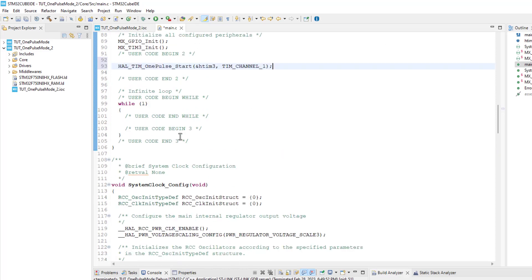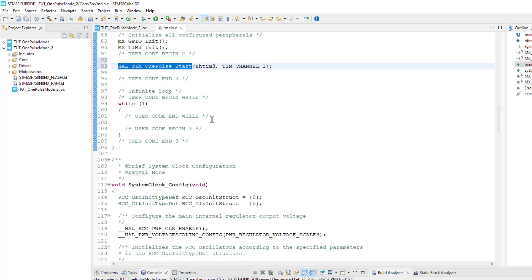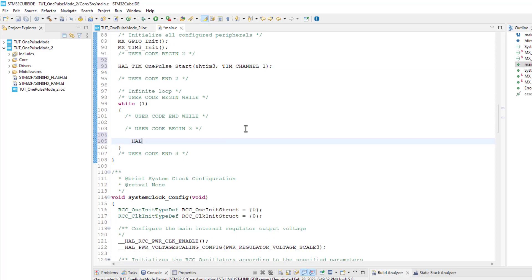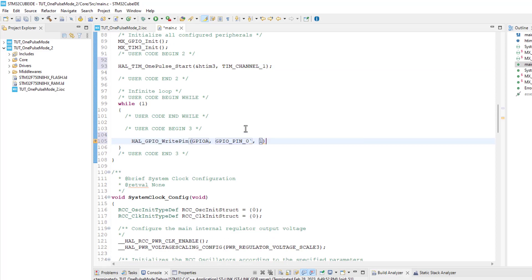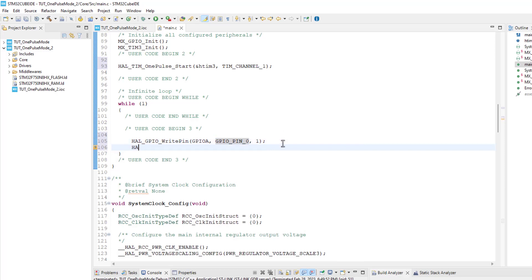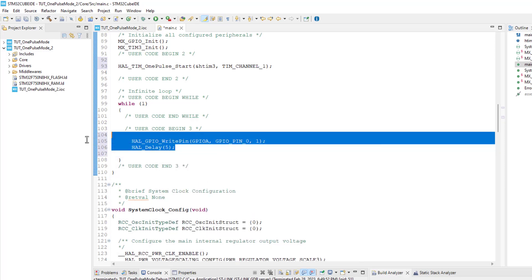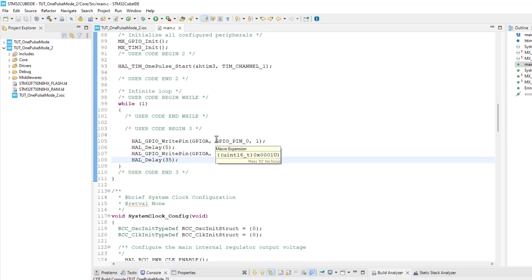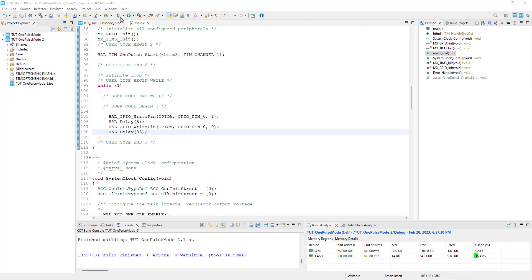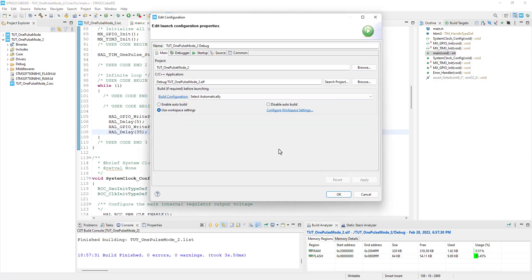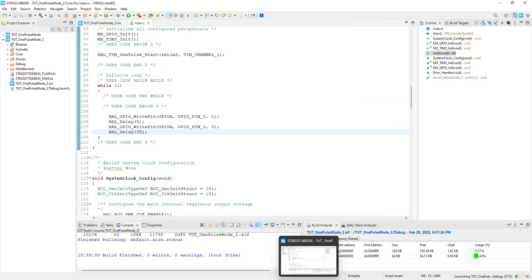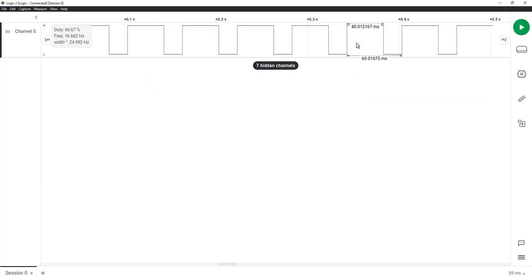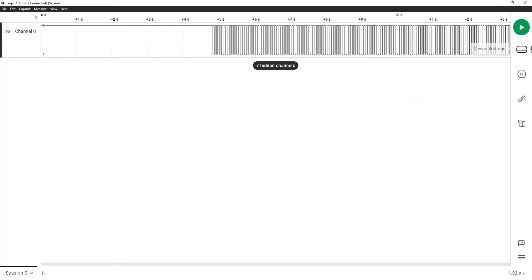Now in the while loop, we will toggle the pin PA0. The total time before the pin goes high again is 40 milliseconds. Also keep in mind that the pulse width is set to 50 milliseconds, so the trigger will happen before the pulse goes low. And if the retriggerable mode works, the pulse width will be extended.